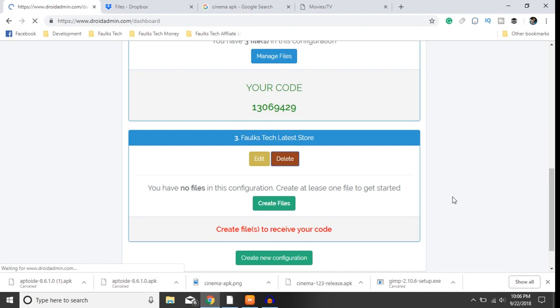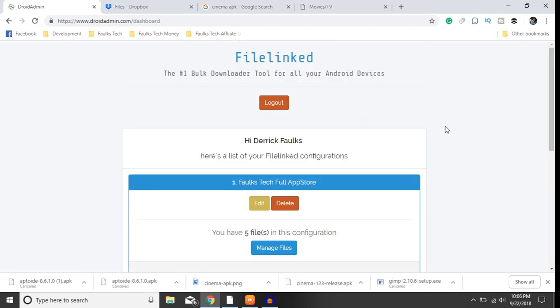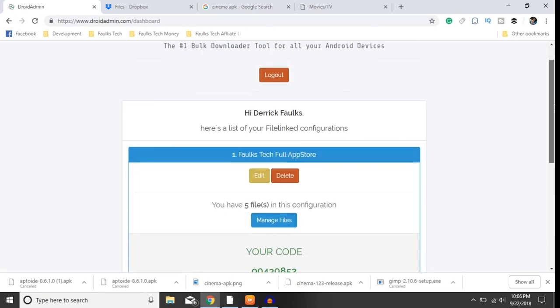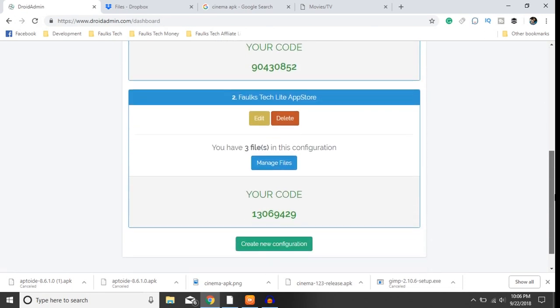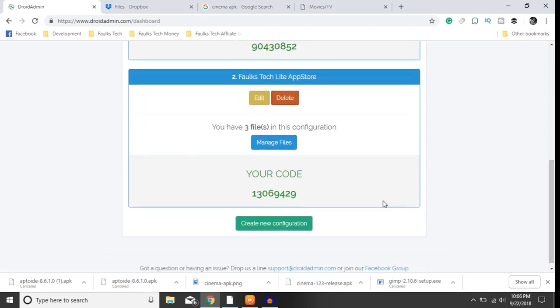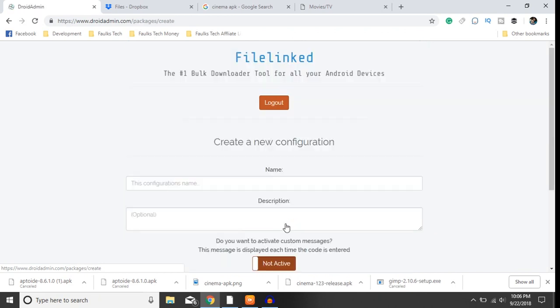To create your store you'll come down here to create new configuration, click that, and give it a title.